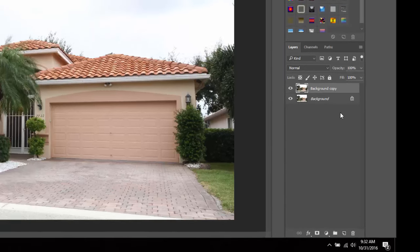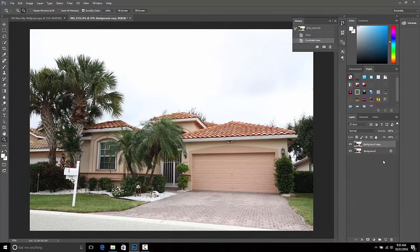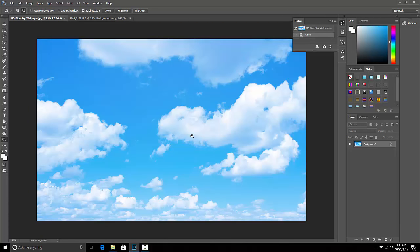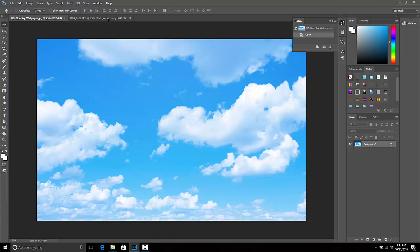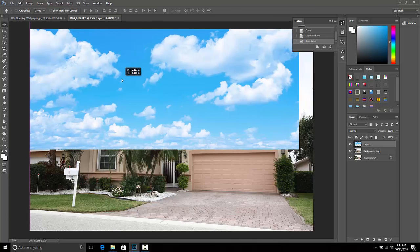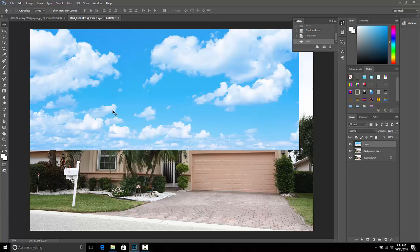The next thing we want to do is find our sky and drag it and drop it onto our composition. Here's the sky we're going to be using. Come over to the move tool, left click on the sky, drag it and set it right onto the composition. You'll notice that our sky is smaller than our photo, so we have all this white sky showing.